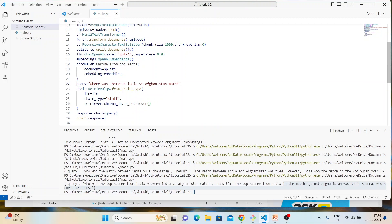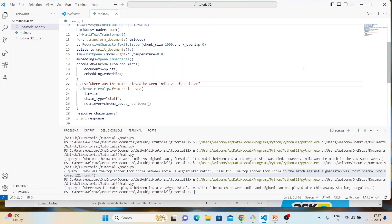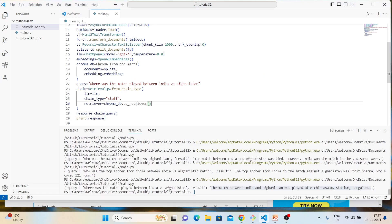Third question: 'Where was the match played between India and Afghanistan?' The answer came back: the match was played at Chinnaswami Stadium, Bengaluru. That is the right answer — verified on the page as well. Three out of three correct!